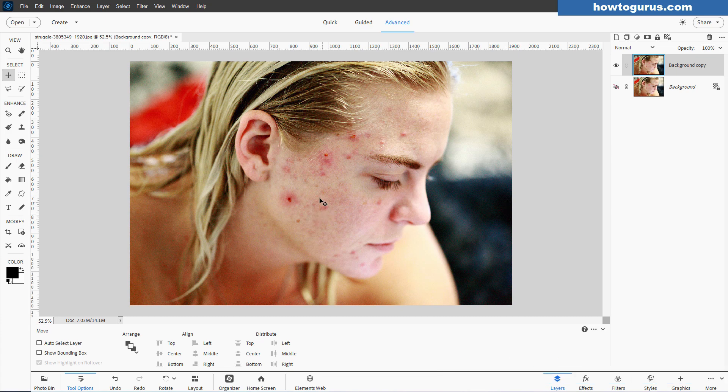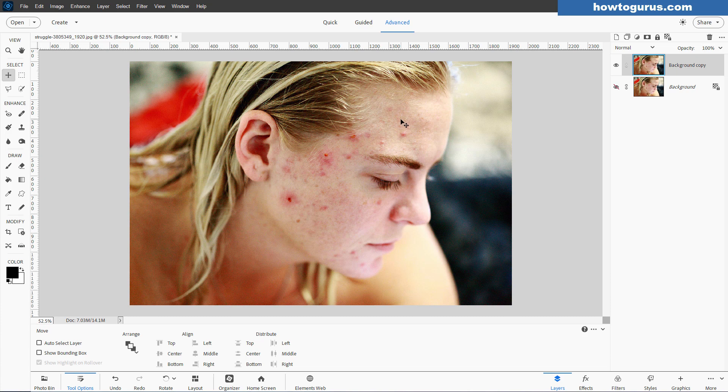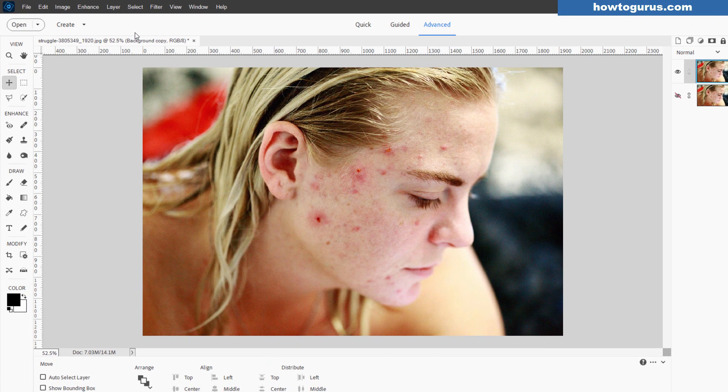Now, you notice the main thing with the acne is that it has this reddish tint. It's a lot of reddish tint, some really bad spots in here, but mostly just reddish tint. So we can bring down that red tint and make things look a lot better, and that's our first step, and for that we'll be using an adjustment layer.